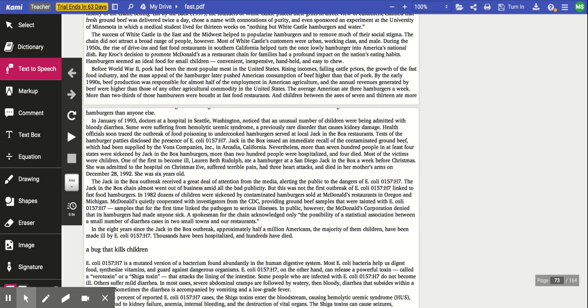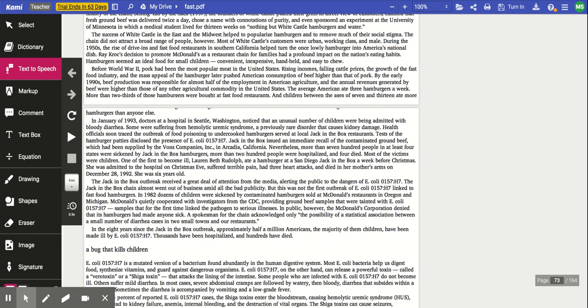The success of White Castle in the East and the Midwest helped to popularize hamburgers and to remove much of their social stigma. The chain did not attract a broad range of people, however. Most of White Castle's customers were urban working class and male. During the 1950s, the rise of drive-ins and fast food restaurants in Southern California helped turn the once lowly hamburger into America's national dish. Ray Kroc's decision to promote McDonald's as a restaurant chain for families had a profound impact on the nation's eating habits. Hamburgers seemed an ideal food for small children, convenient, inexpensive, handheld, and easy to chew. Before World War II, pork had been the most popular meat in the United States. Rising incomes, falling cattle prices, and growth of the fast food industry and the mass appeal of the hamburger later pushed American consumption of beef higher than that of pork. By the early 1990s, beef production was responsible for almost half of the employment in American agriculture.